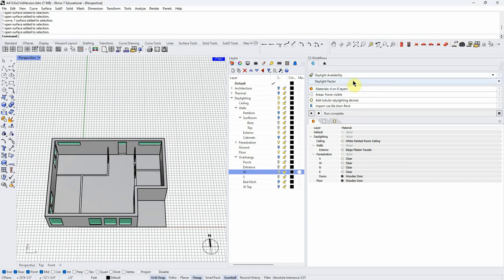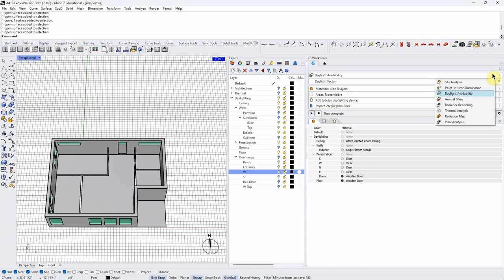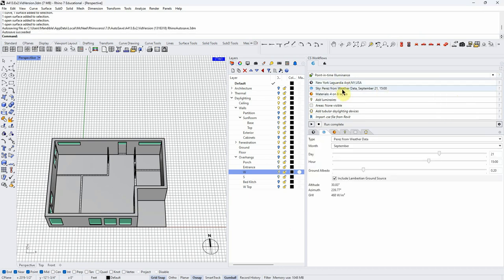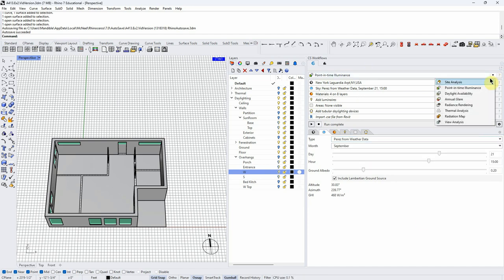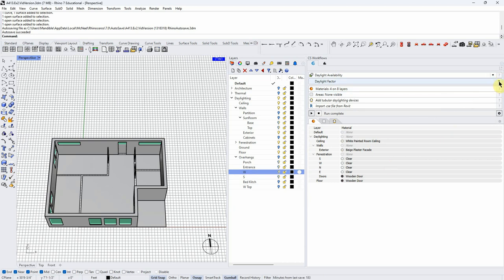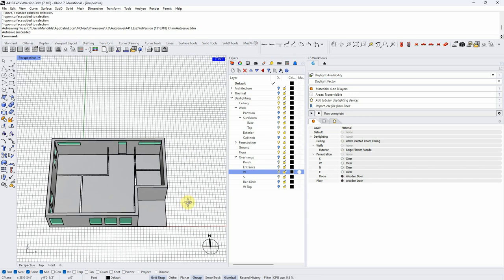The model has to decide what kind of sky is outside, and this is an annual average. Typically we use an overcast sky, which is already preset in the model. When we get to point-in-time illuminance later, we'll have to choose the type of sky model we want to run. So we're going to run a daylight factor analysis, which gives us an outdoor overcast sky to indoor daylighting illuminance ratio.